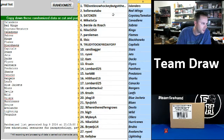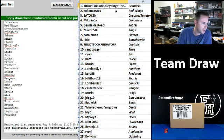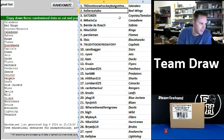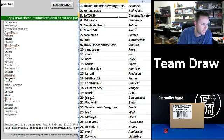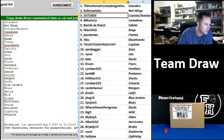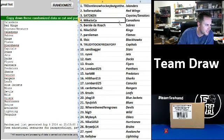Chief. TR don't know the hockey but got the Islanders. Kellen the Red Wings. Sato Ken Coyotes and Senators. Micah CCA Canadiens.